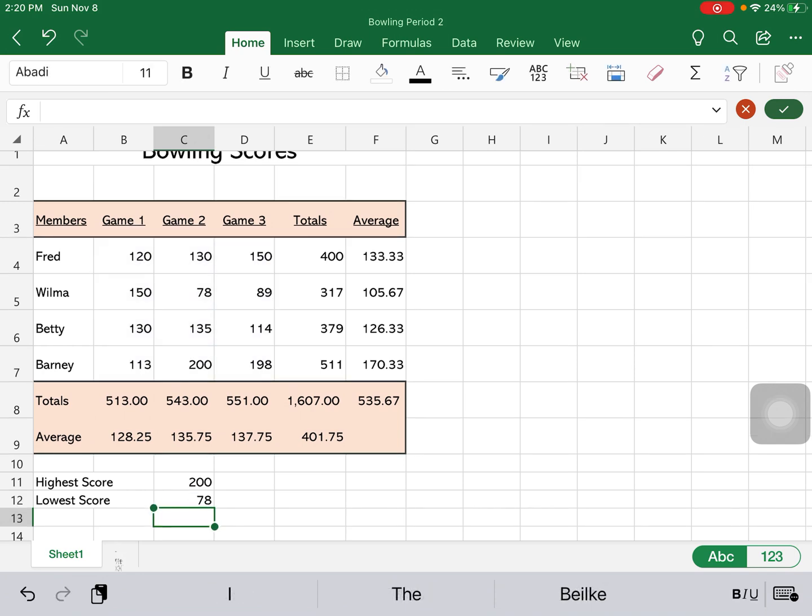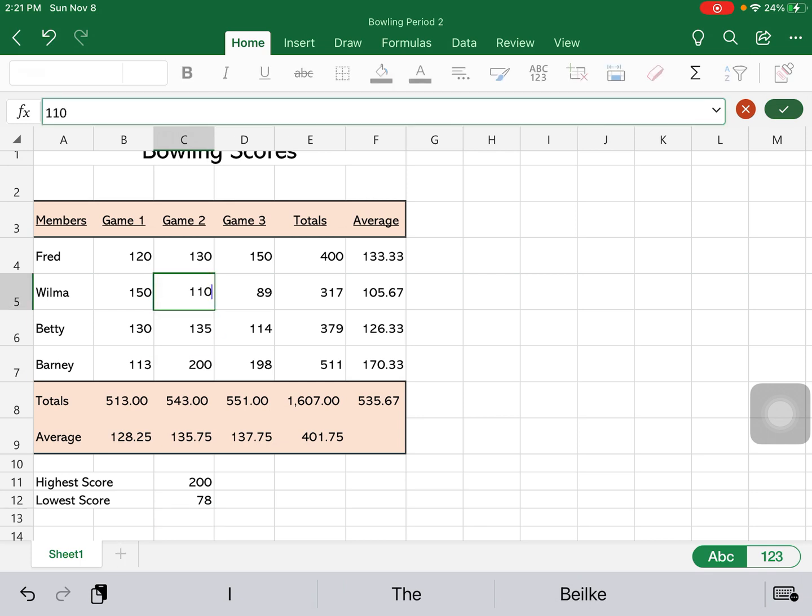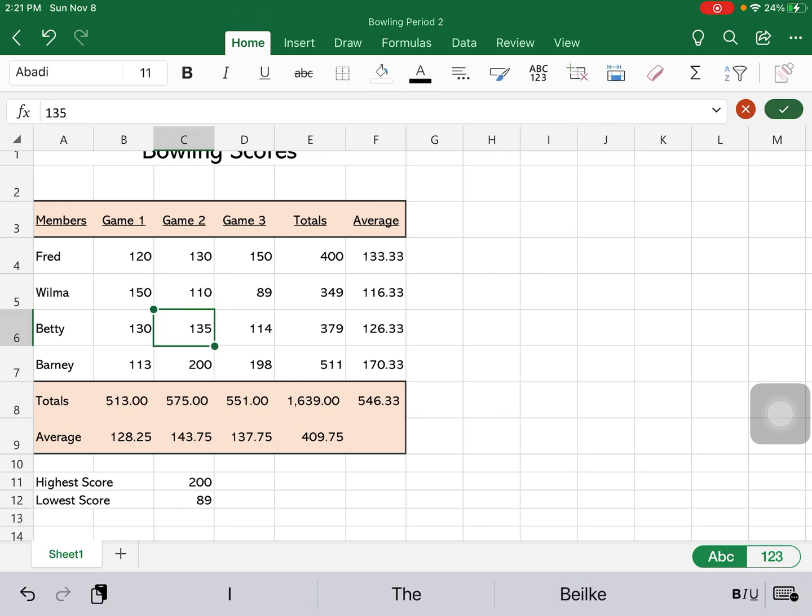And we will find that the lowest number in that range of cells is 78. So we can go back up to Wilma and type in 110, and you will see now that lowest score is going to change to 89. So again, the maximum is for the highest, minimum is for the lowest.